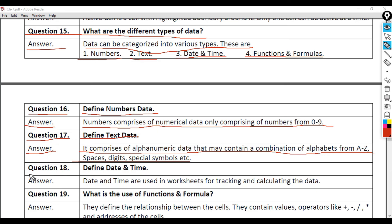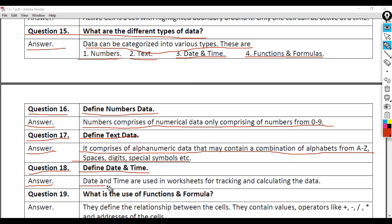Question 18: Define Date and Time. Answer: Date and Time are used in worksheets for tracking and calculating the data.